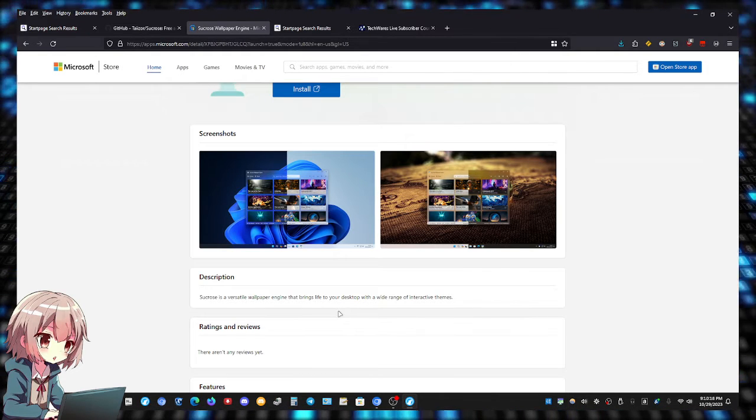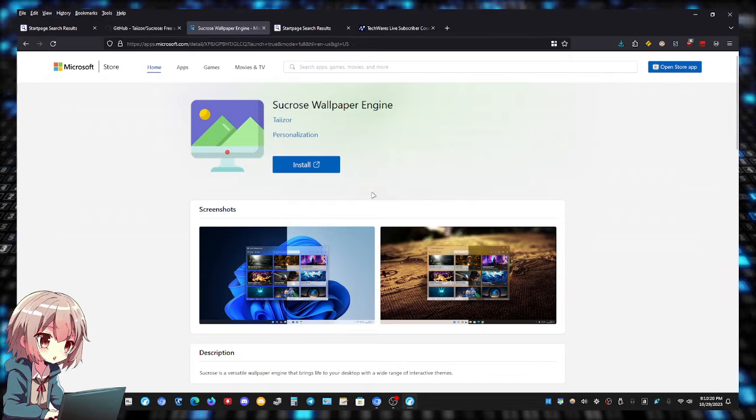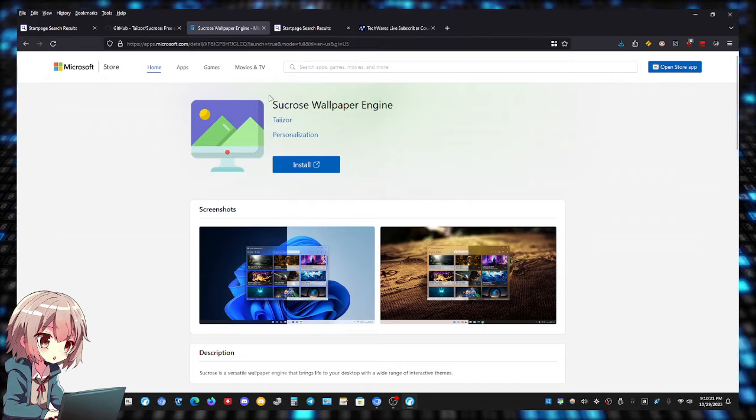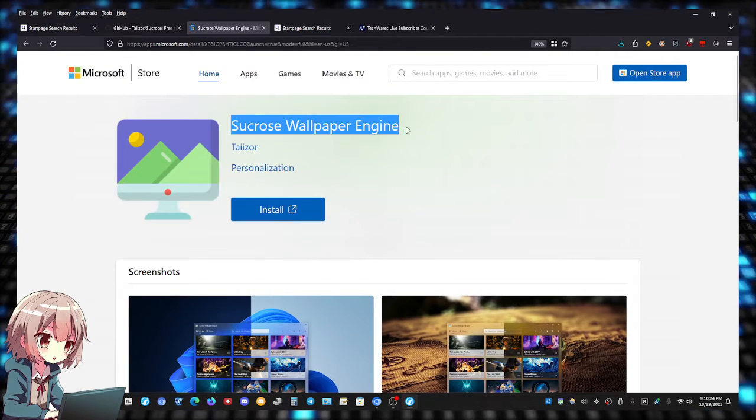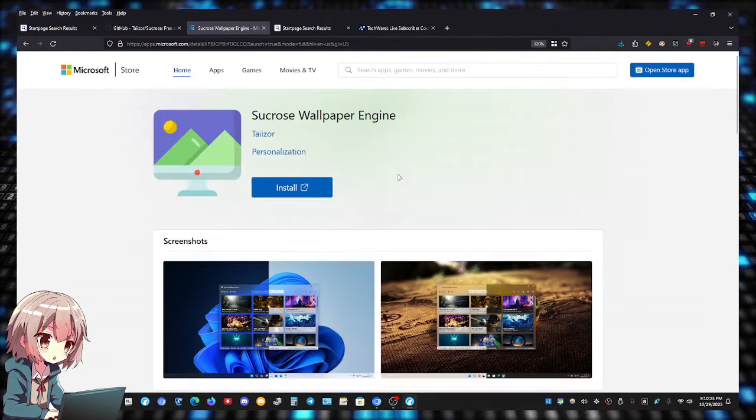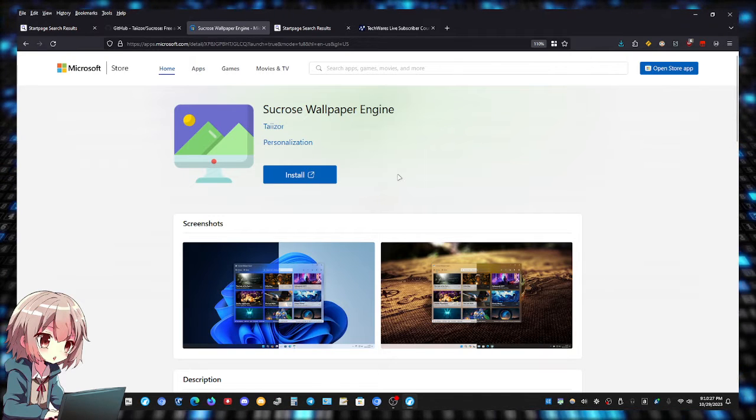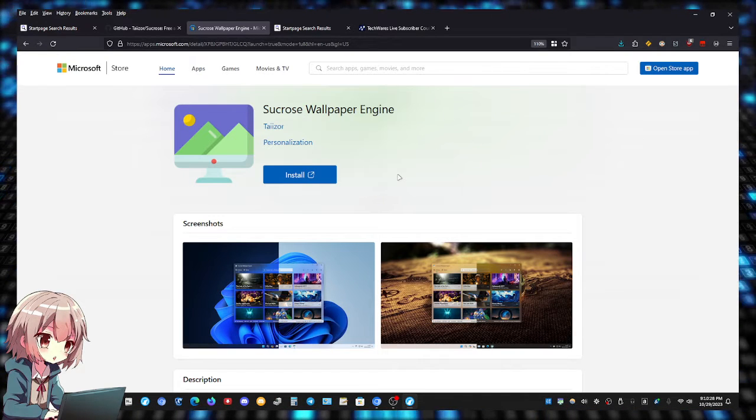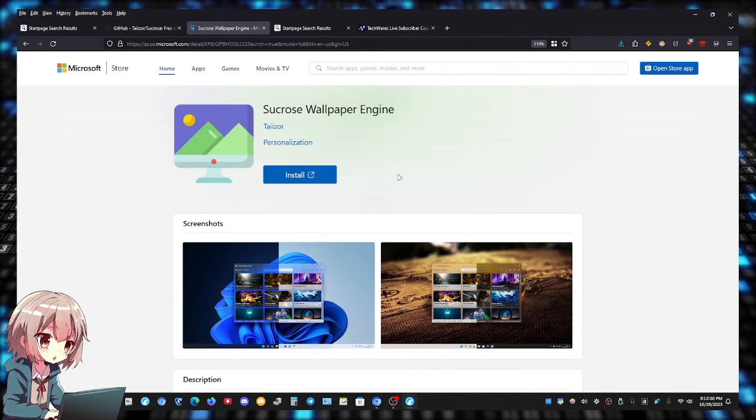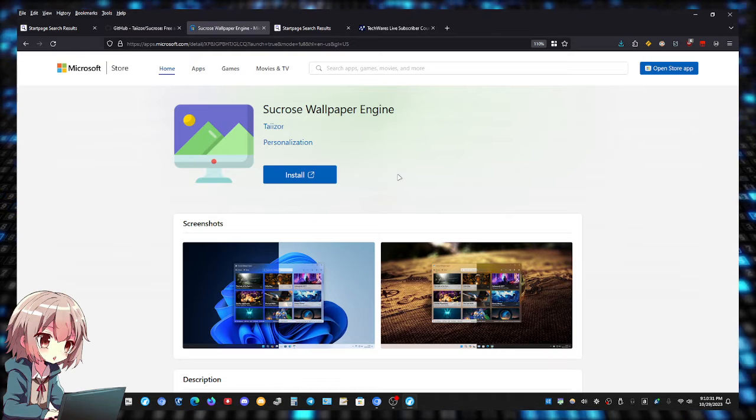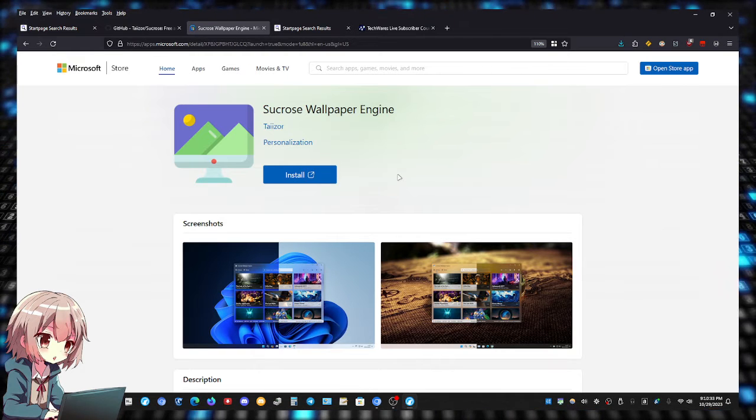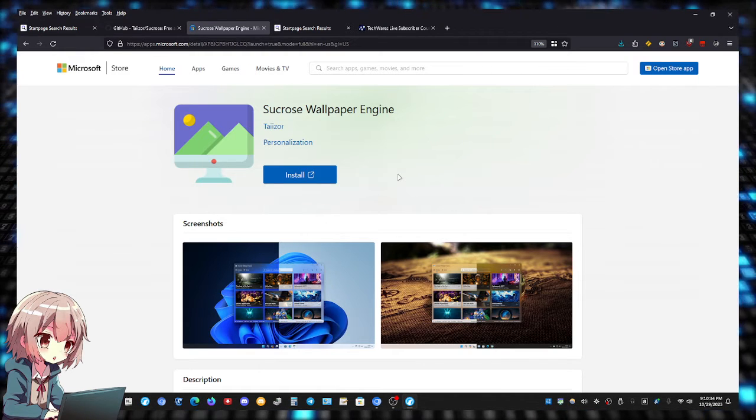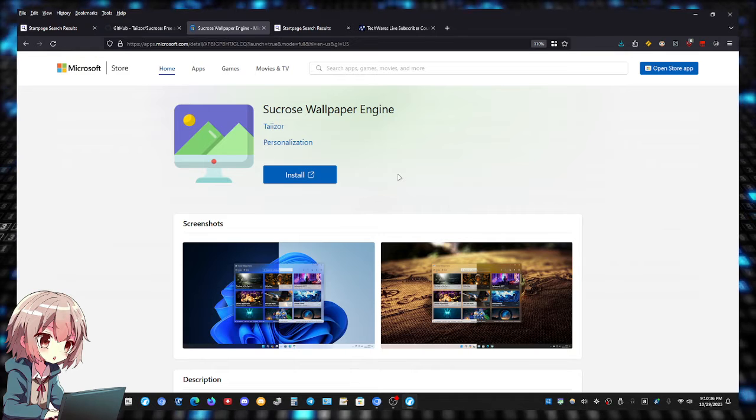To get it, just go to Google, type in Sucrose Wallpaper Engine just like that. I would link it in the description, but you guys know YouTube's rules against linking things on YouTube. YouTube doesn't want you to leave YouTube, they want you to stay on YouTube as much as possible.